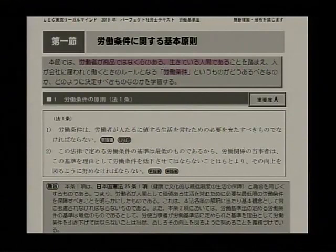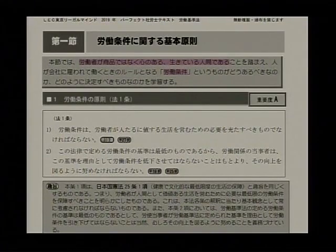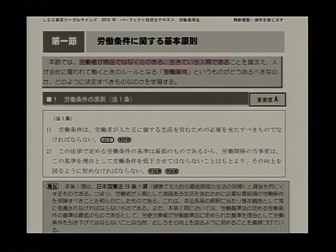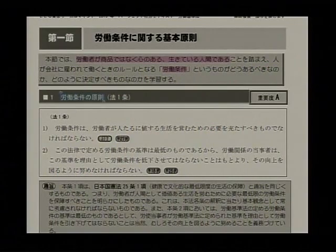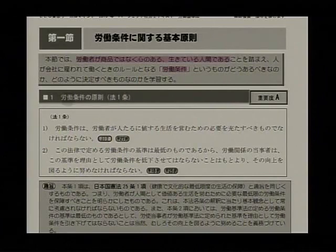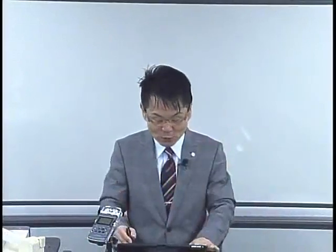本節では、労働者が商品ではなく心ある生きている人間であることを踏まえ、人が会社に雇われて働くときのルールとなる労働条件というものがどうあるべきなのか、どのように決定すべきものなのかを学習していくということですね。社会保険労務士は何も法律だけではなく労務管理も行うわけですけれども、常に生きている人間なんだとこれが我々の仕事の対象であるということを心がけておかないといけないわけですね。